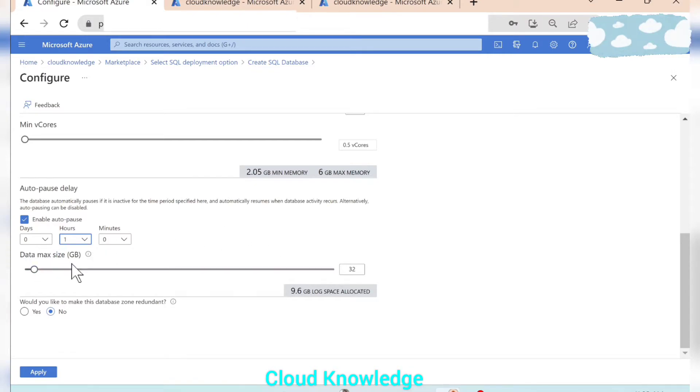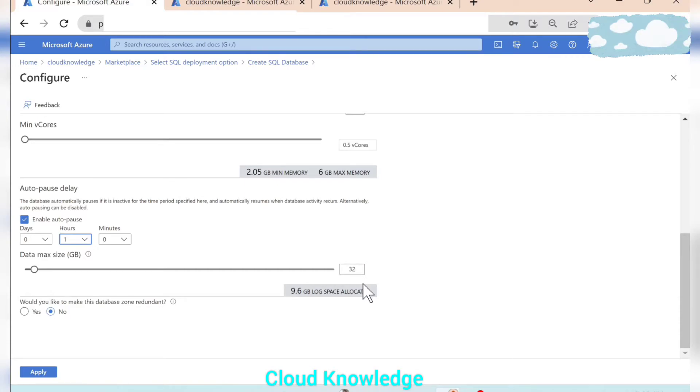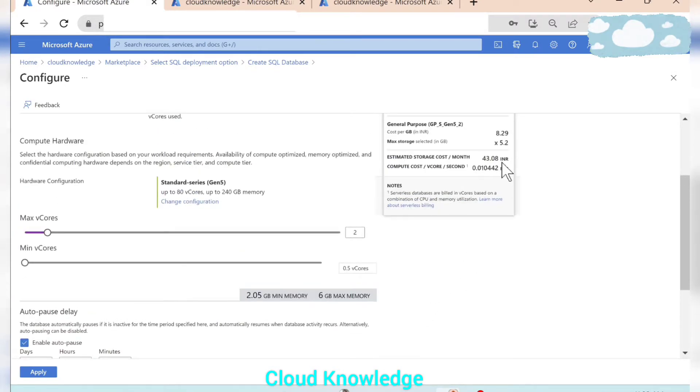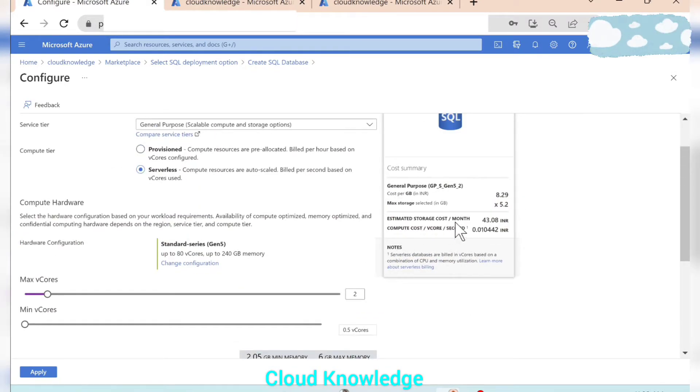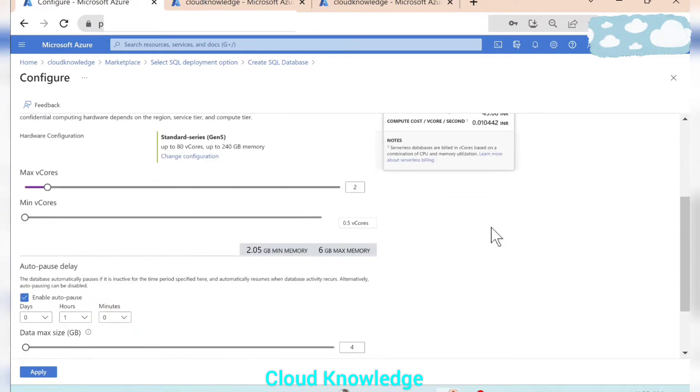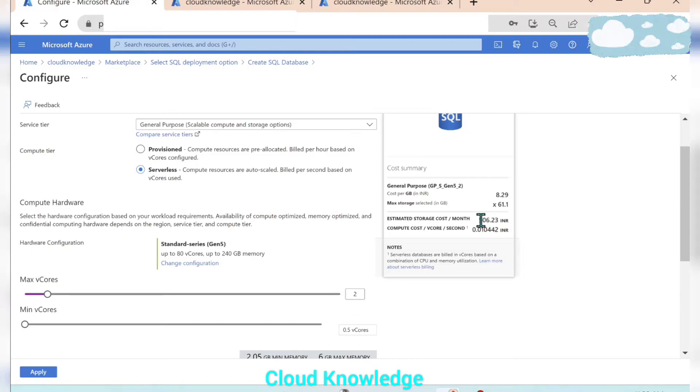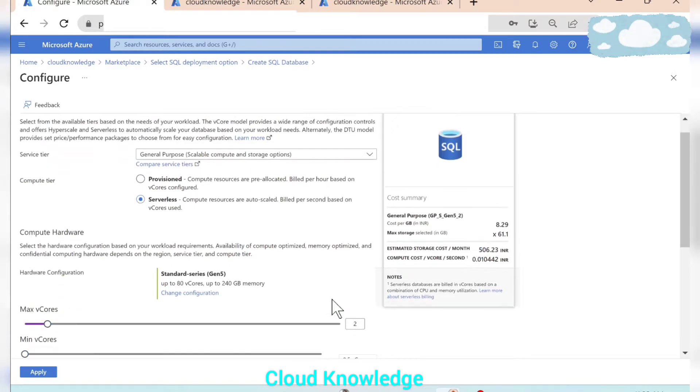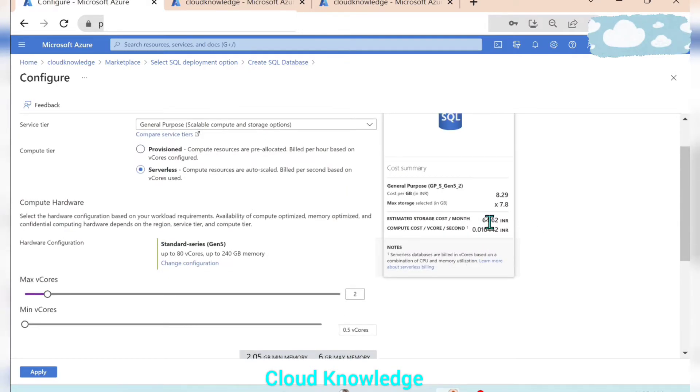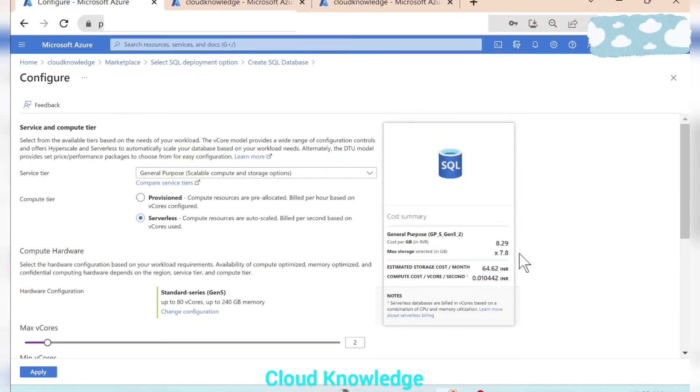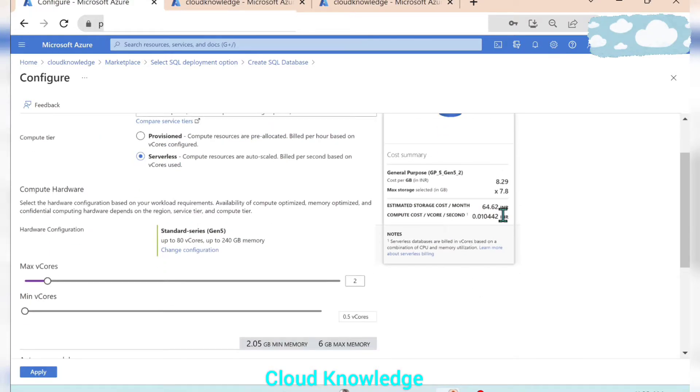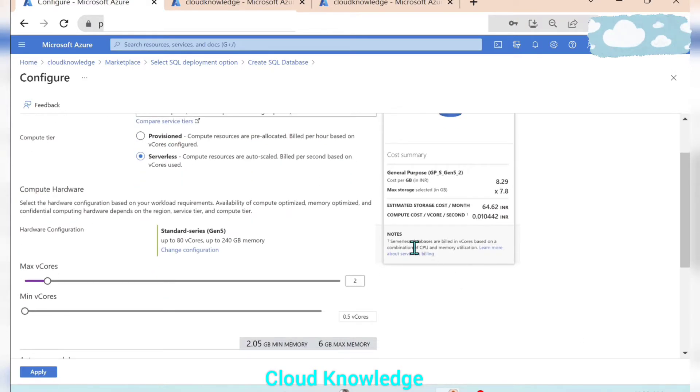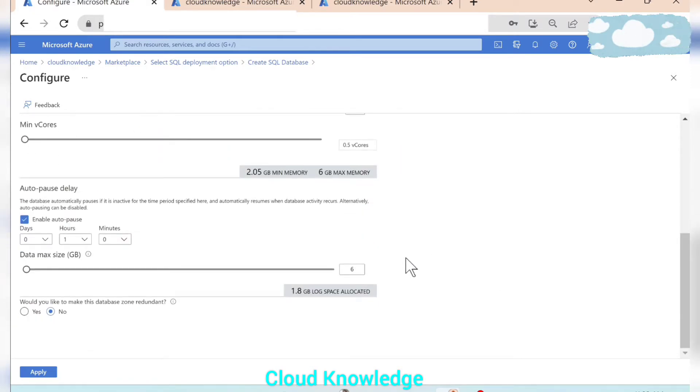Then data max size in GBs. So it is showing us 32 GBs. This is just for demonstration so we don't want it for 32 GBs, we will reduce the size, let's say to 4. And we can see the estimated storage cost is also reduced. So let's increase it to 47 GBs, the storage cost is increased. So in our demonstration we'll make it to a lesser size. So it will bear 64.62 INR for the storage cost and the compute cost will be 0.010442 INR. Serverless databases are billed in vcores based on a combination of the CPU and memory utilization.